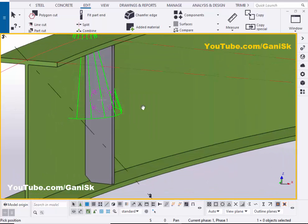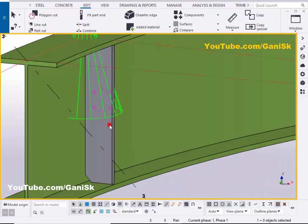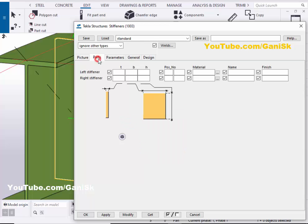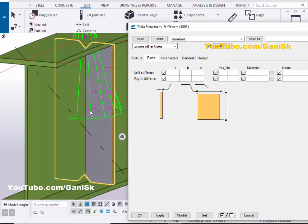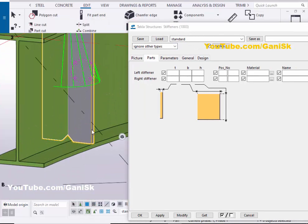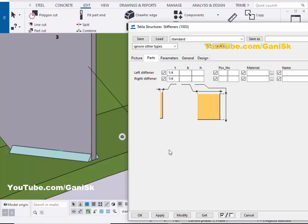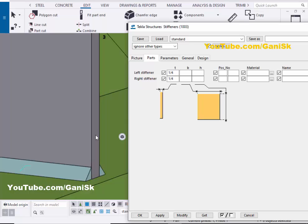Now I want to edit this stiffener. Double-click on the stiffener. By default the clearance between the beam and stiffener is 1/16. You can increase or reduce it. Click on the Parts tab — in Parts you can control the thickness, width, and length. For example, set the thickness to 1/4 inch on both left and right sides, then click Modify. Now the thickness is 1/4 inch.